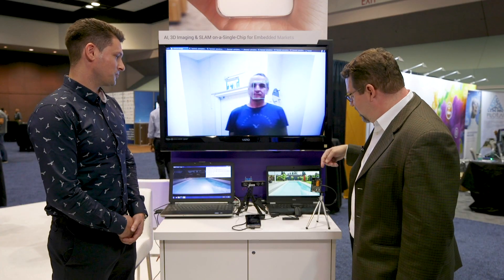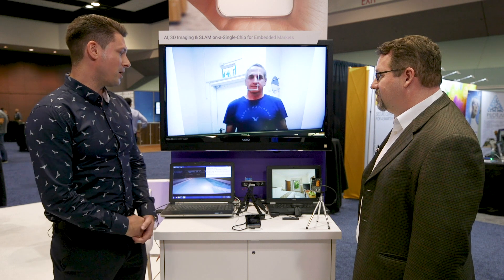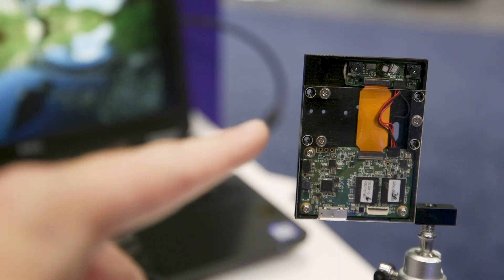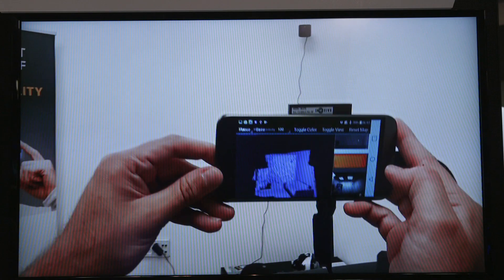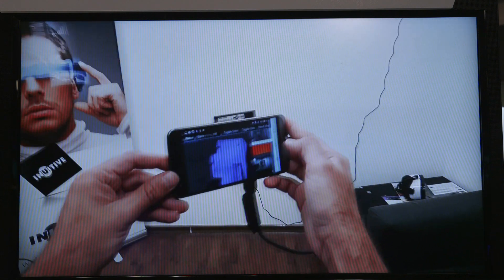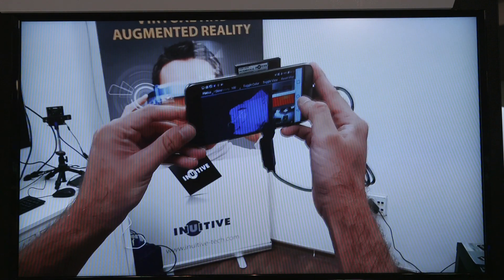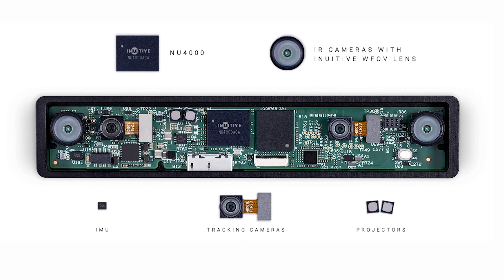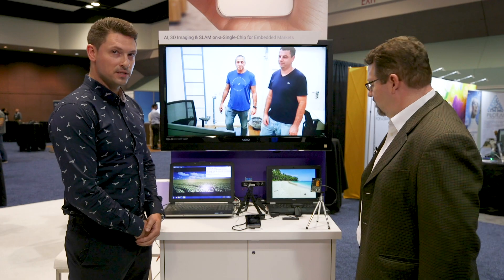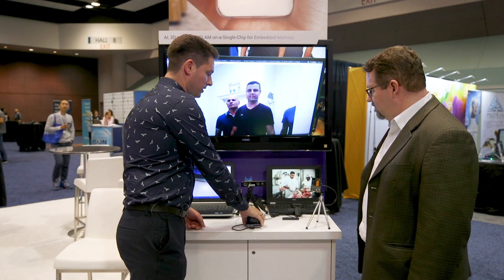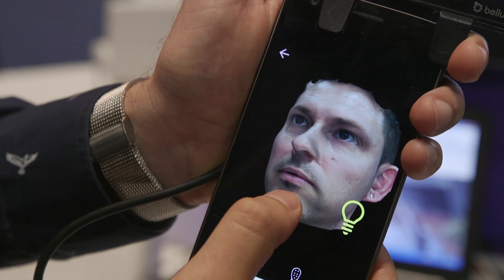From a hardware point of view, we have a few reference designs. We have a small baseline for active stereo depth sensing. We have some Inuitiv's own designs for projectors and lenses. This one, for example, does 120-degree depth sensing — very unique in the industry. And this one here does a facial 3D scan.